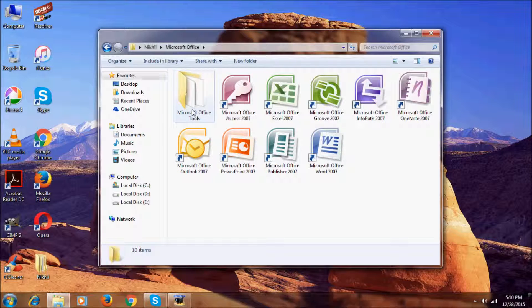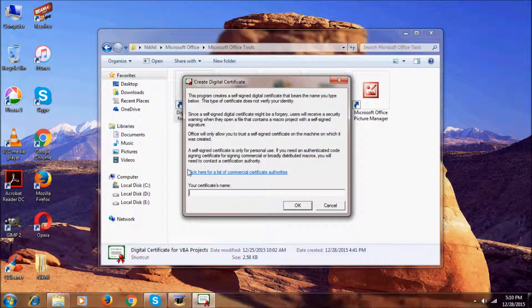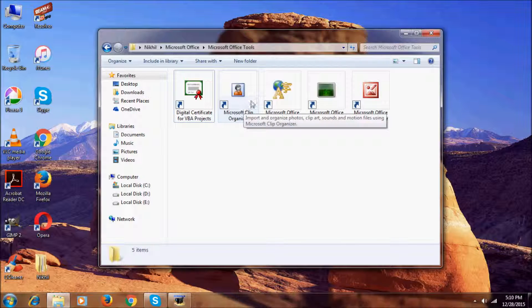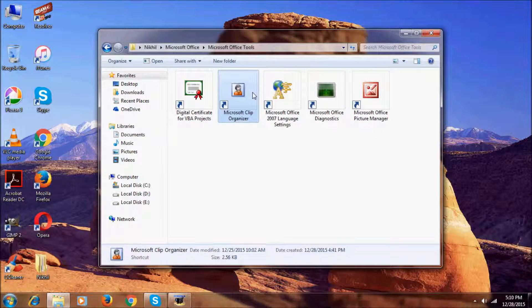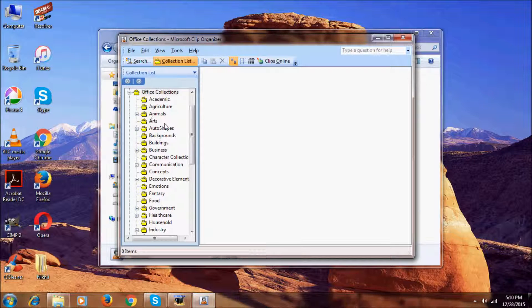First we'll go into the Microsoft Office Tools. In the tools we have this 'Set Digital Certificate for VBA Projects' — it's a digital certificate creator.